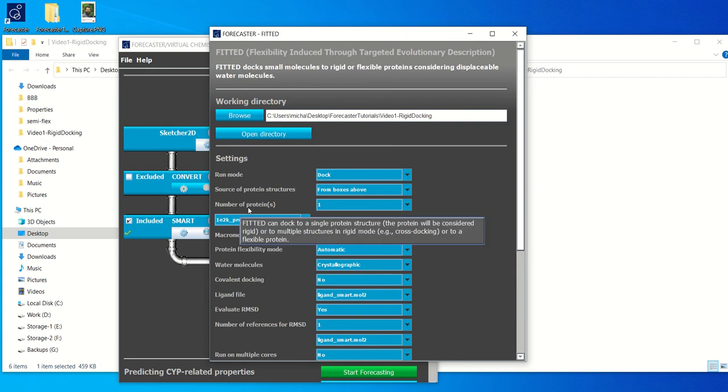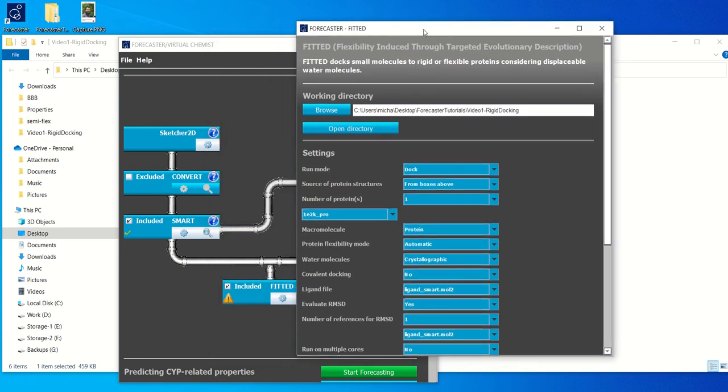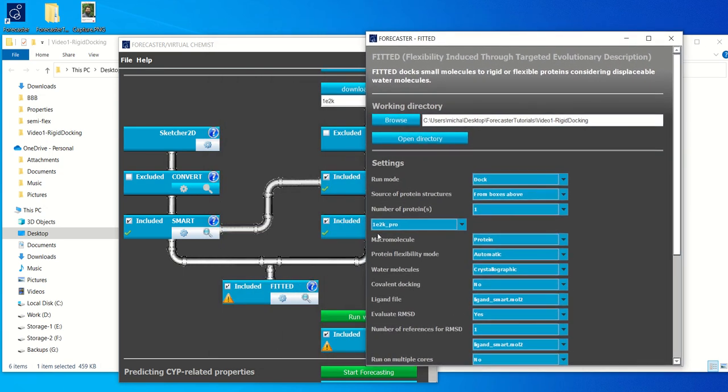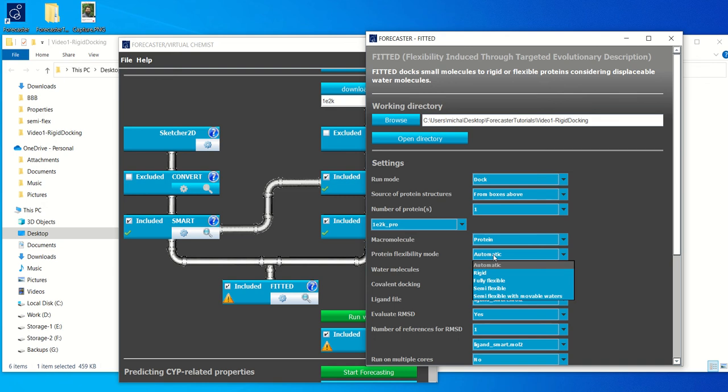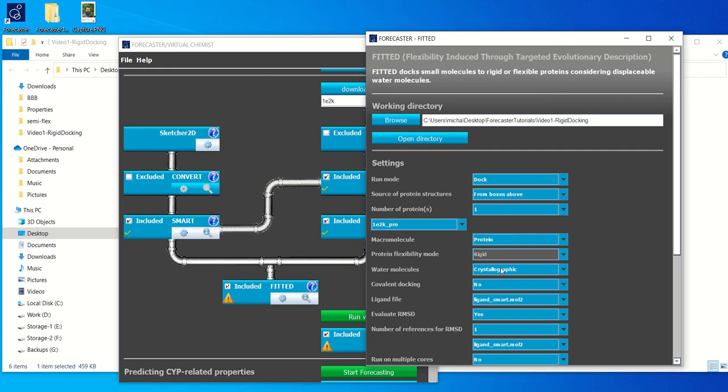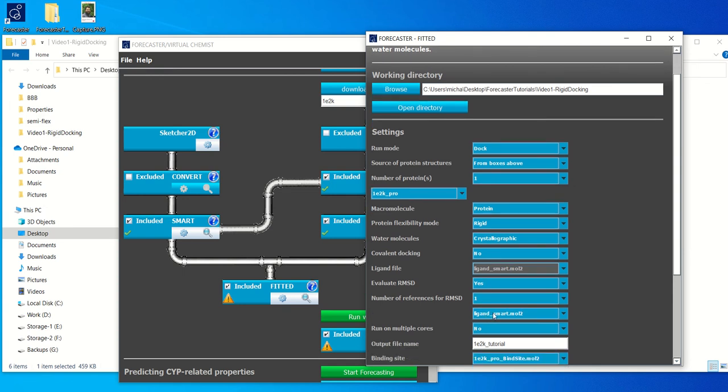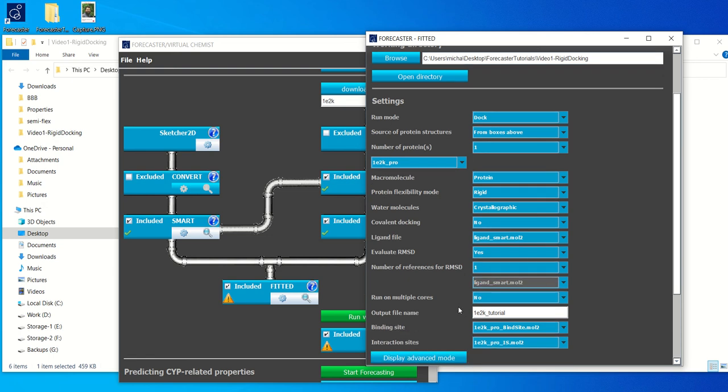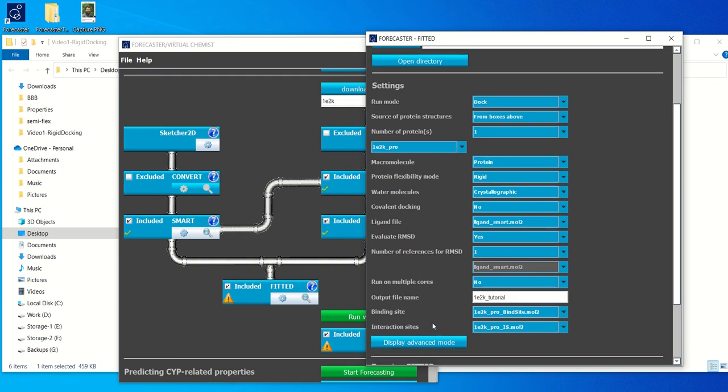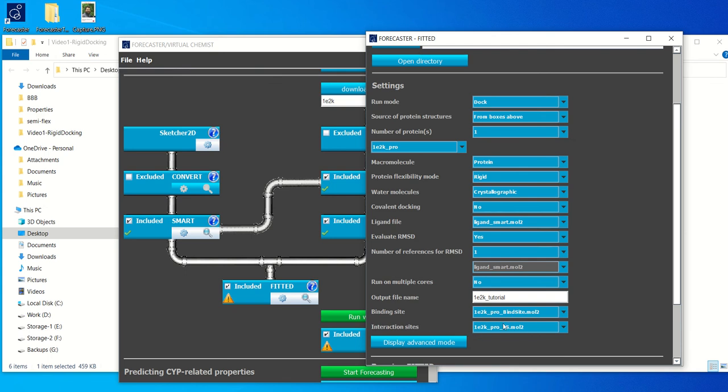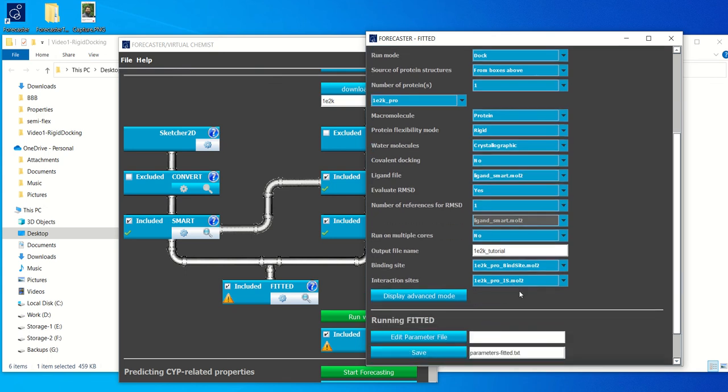So for fitted, we again, just as for process, the boxes have been auto-filled based on the information you've input previously. So we have a protein file. Protein flexibility mode is set to automatic. If you only have one protein, it's automatically set to rigid or you can choose to set it to rigid yourself. Water molecules should be the same type as you've used for prepare. So crystallographic. We're not doing any covalent docking in this tutorial. We have a ligand file, which has to be smarted. Otherwise fitted does not run. And then we want to evaluate the RMSD since we're doing self-docking. And we have one reference for the RMSD, which is the smarted ligand. And we don't want to run it on multiple cores. One core will suffice. And then you can save the output file as you wish. And then the binding site and interaction sites are automatically set up based on the information from process.